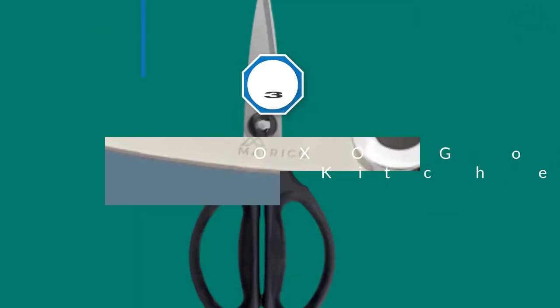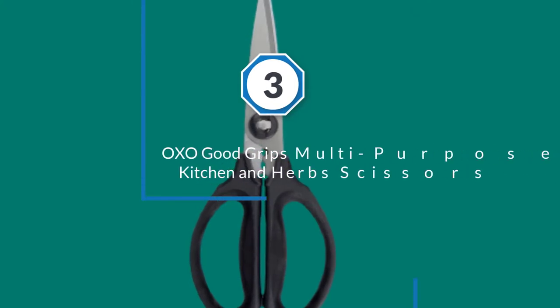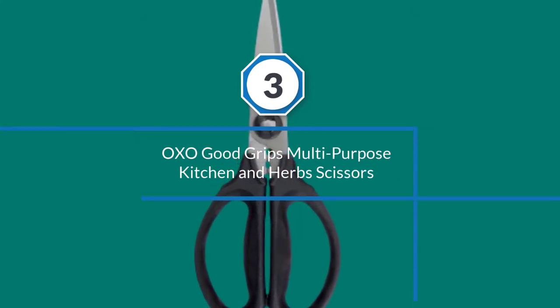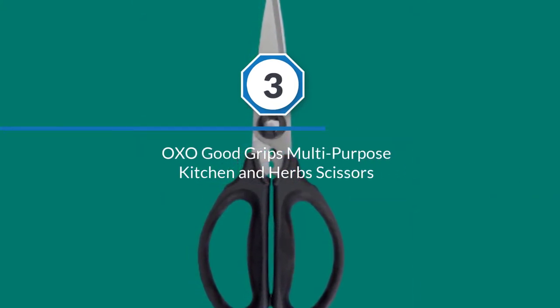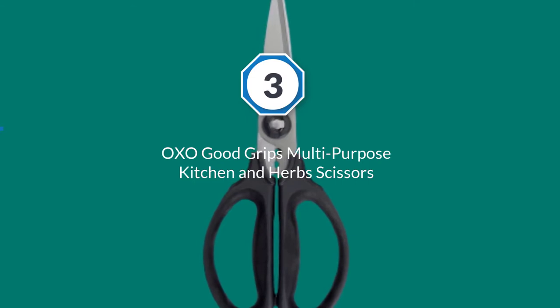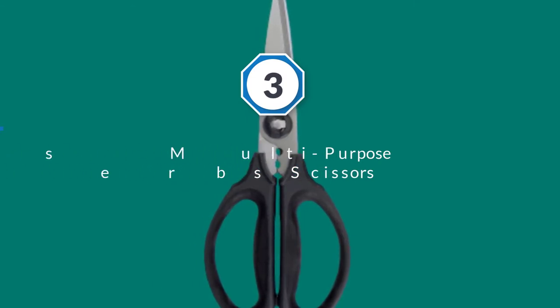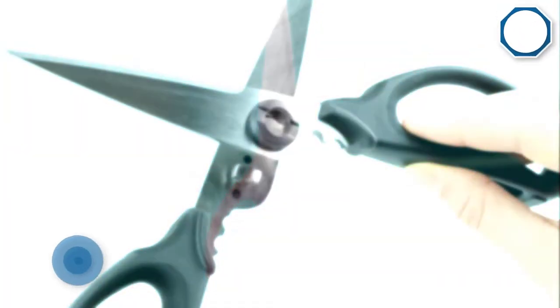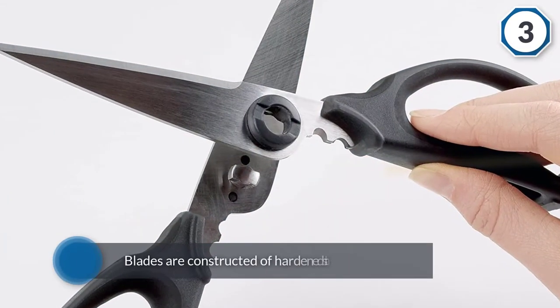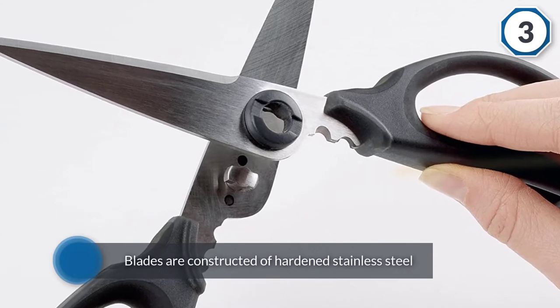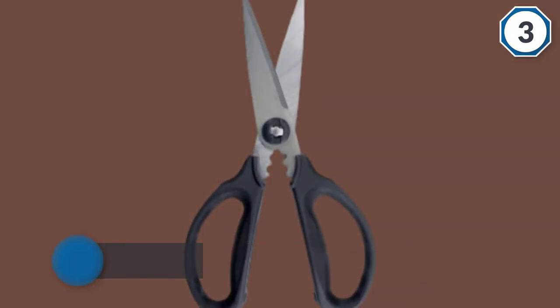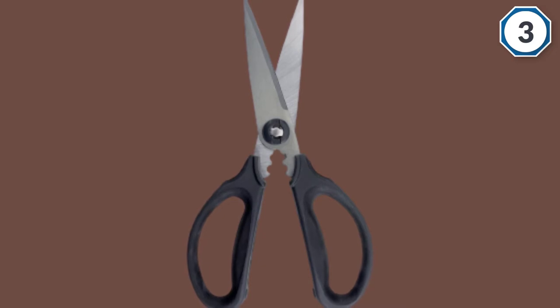Number 3: OXO Good Grips Multi-Purpose Kitchen and Herb Scissors. This set of kitchen shears could be easily overlooked just by how they advertise the product and describe it, when in all actuality, it would be a great pick for the kitchen.